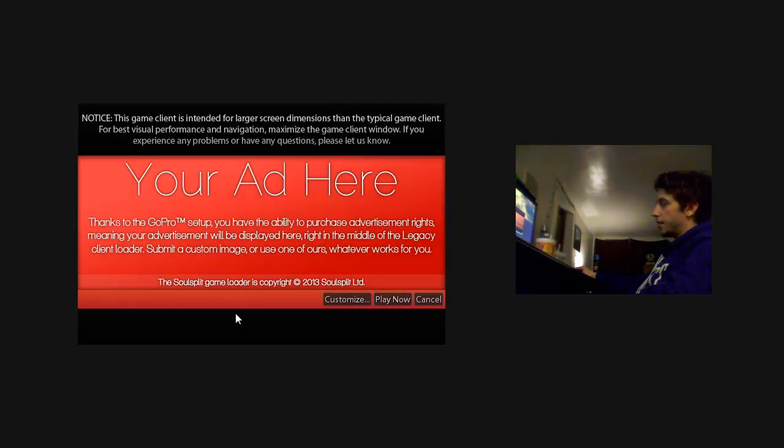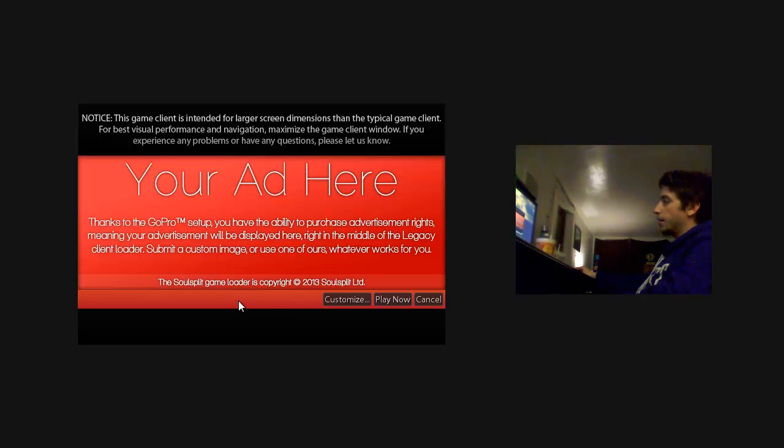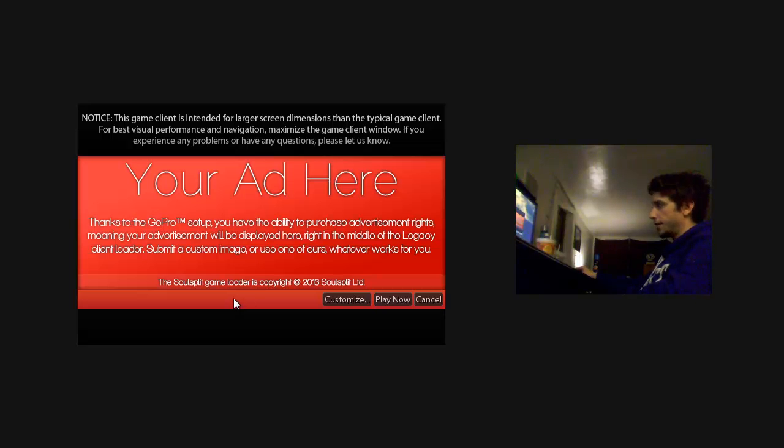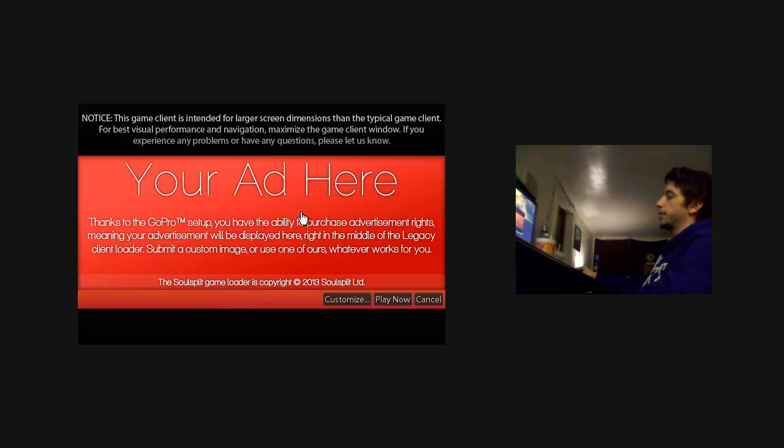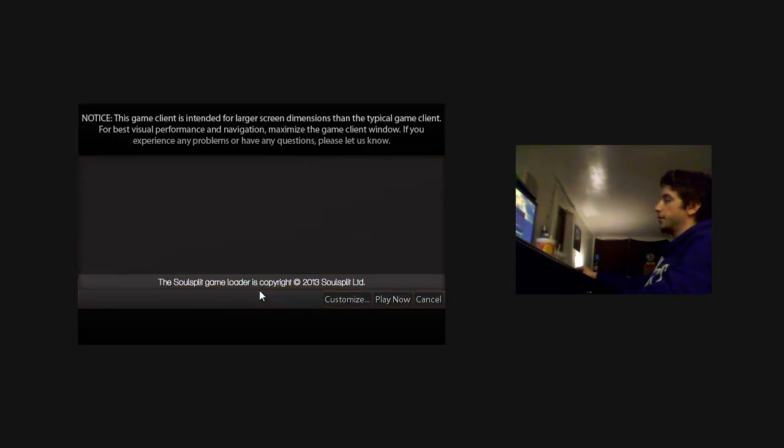Here you have the advertisement space, where you'll be able to purchase advertisement rights. Show your website, your server, or whatever your affiliation is. These are just placeholder ads, so these aren't official right now.